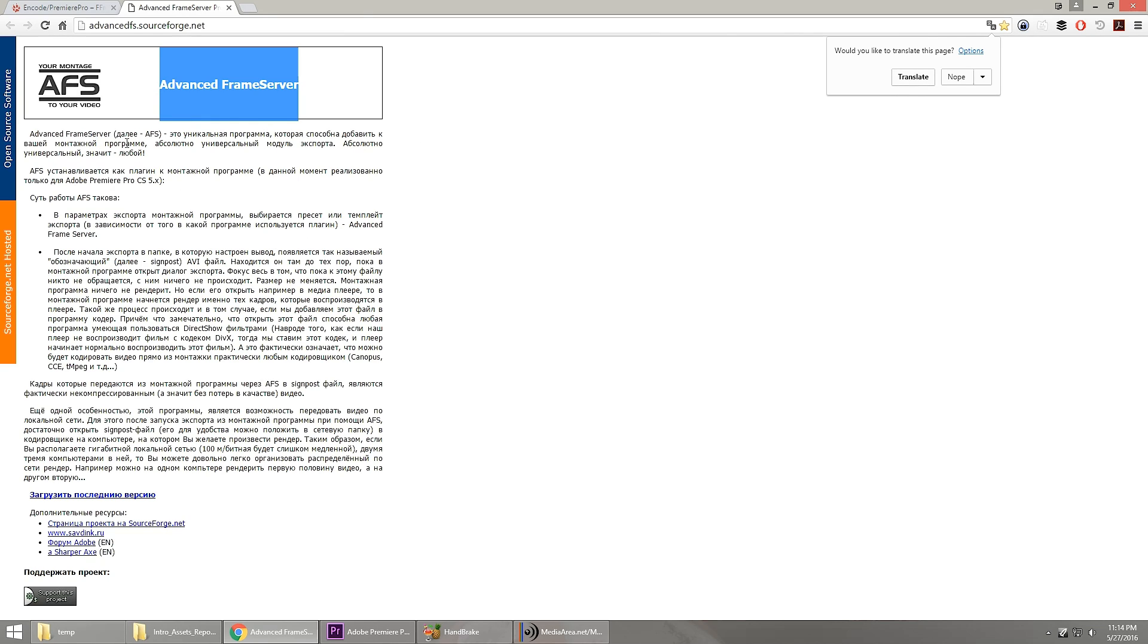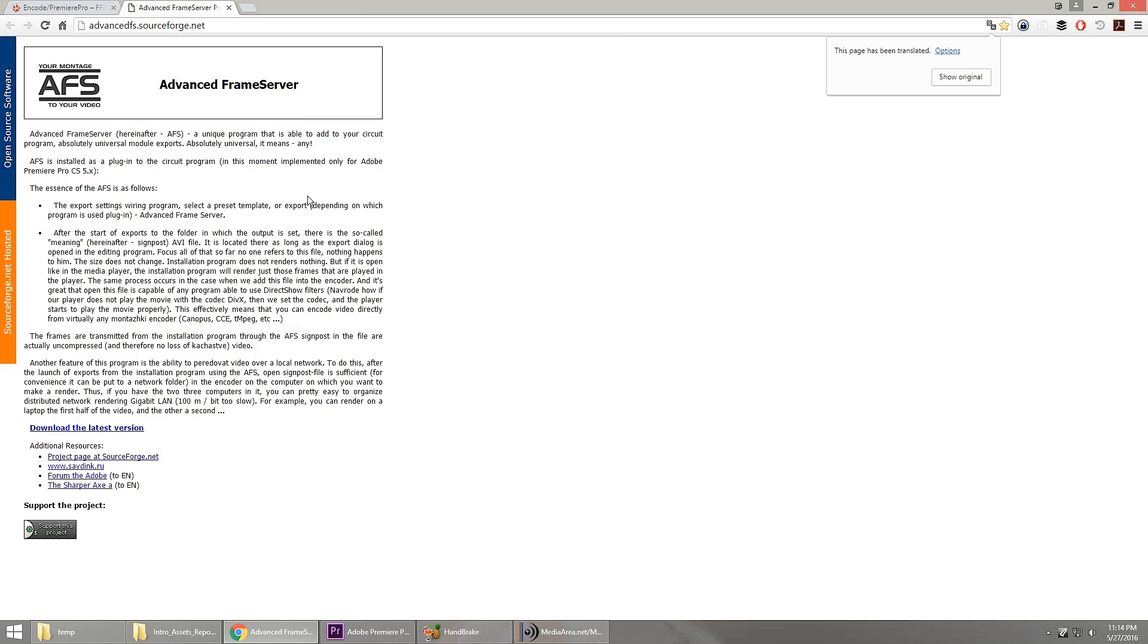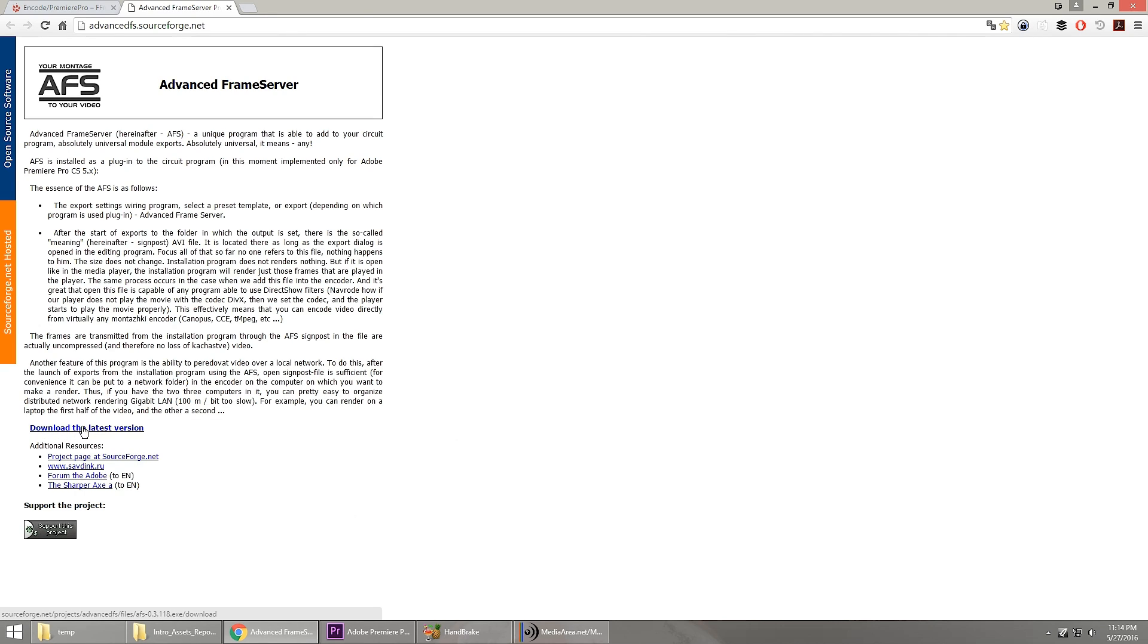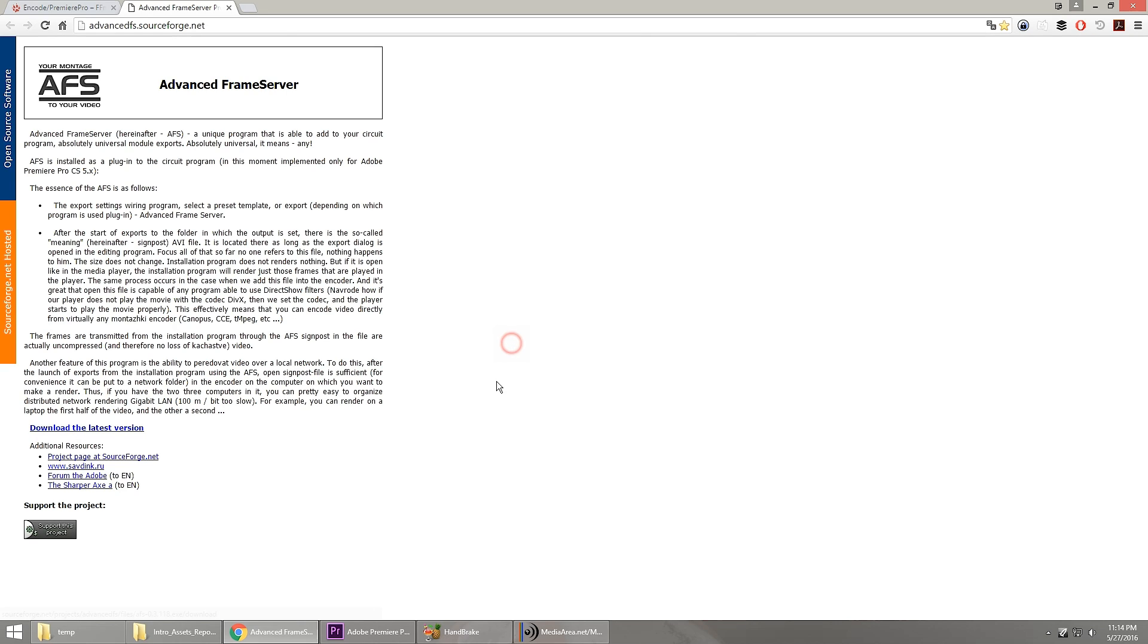This works with Adobe Creative Cloud. And when you first go here, it's in Russian, but Chrome will translate this for us. And here you just click on download the latest version. This is going to download from SourceForge and you can download and install this utility.